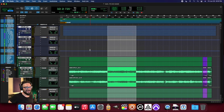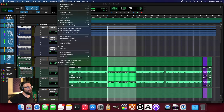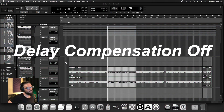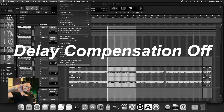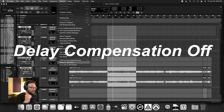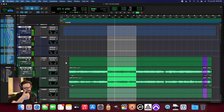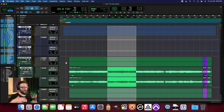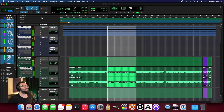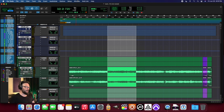You hear how it gets all smeary and nasty whenever I turn that off, but then as soon as I turn it back on, it all clears up. You hear all the presence come back — everything feels like it's playing evenly, in time and bouncing in time. That's not by accident. That's a really powerful setting within Pro Tools, and that's called delay compensation.